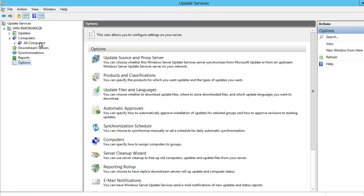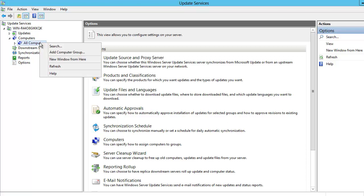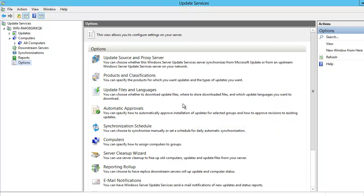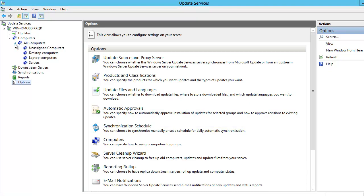We actually want to create a second group, so we are going to right-click on All Computers a second time, click on Add Computer Group, and this time give the group the name Laptop Computers, then click Add. What we have done here is created two groups. Let's expand Computers and we can see that we have a Desktop Computer group and a Laptop Computer group.